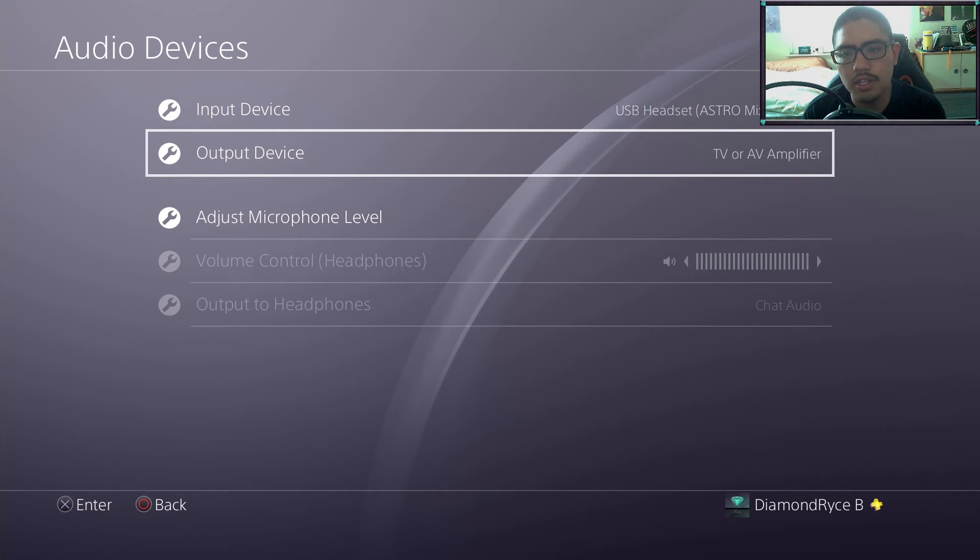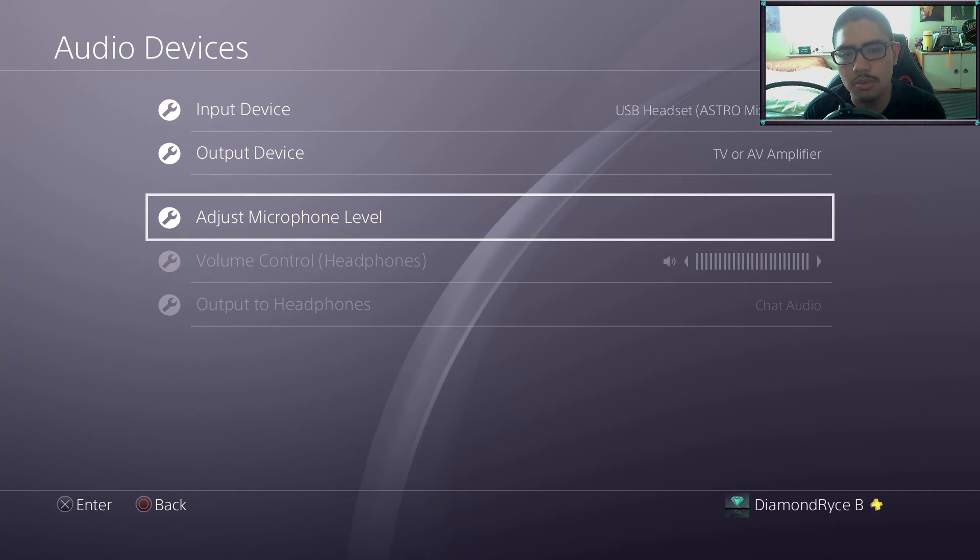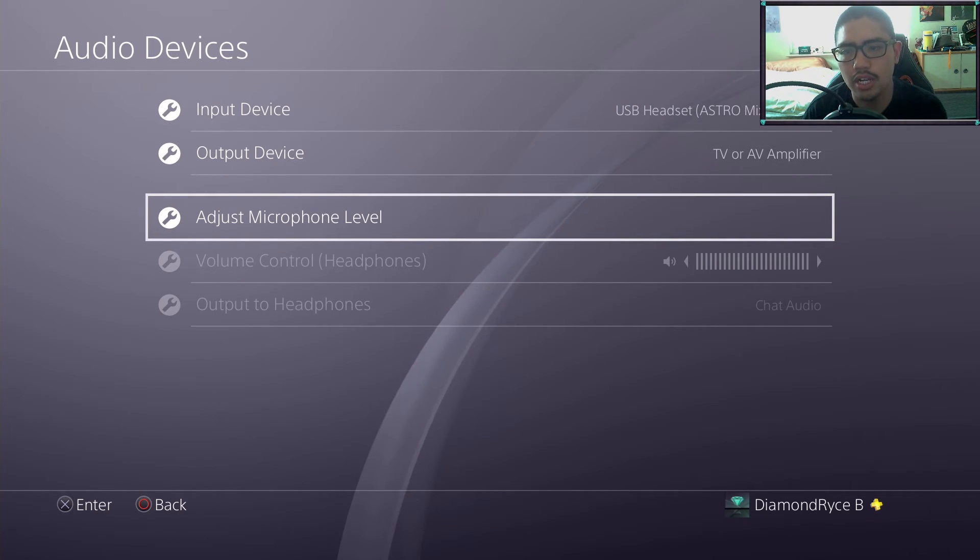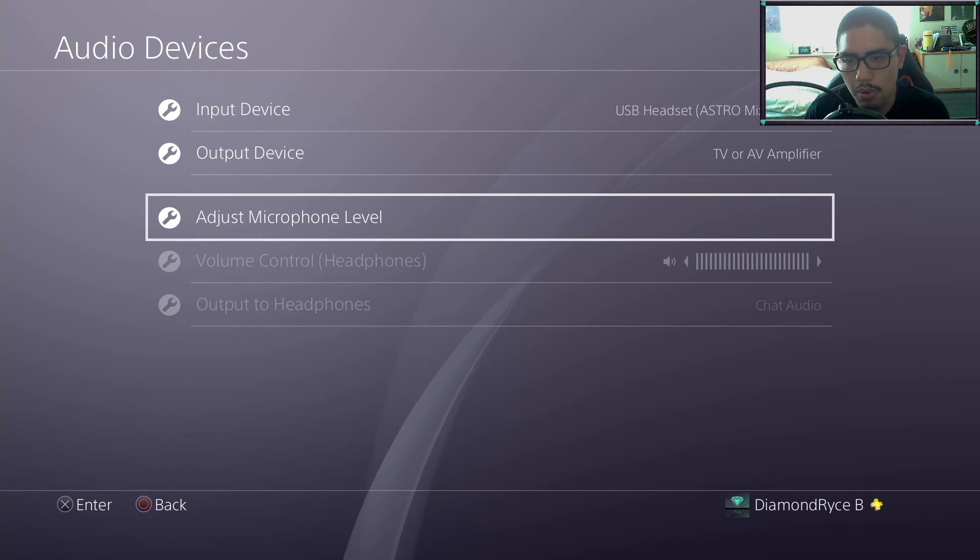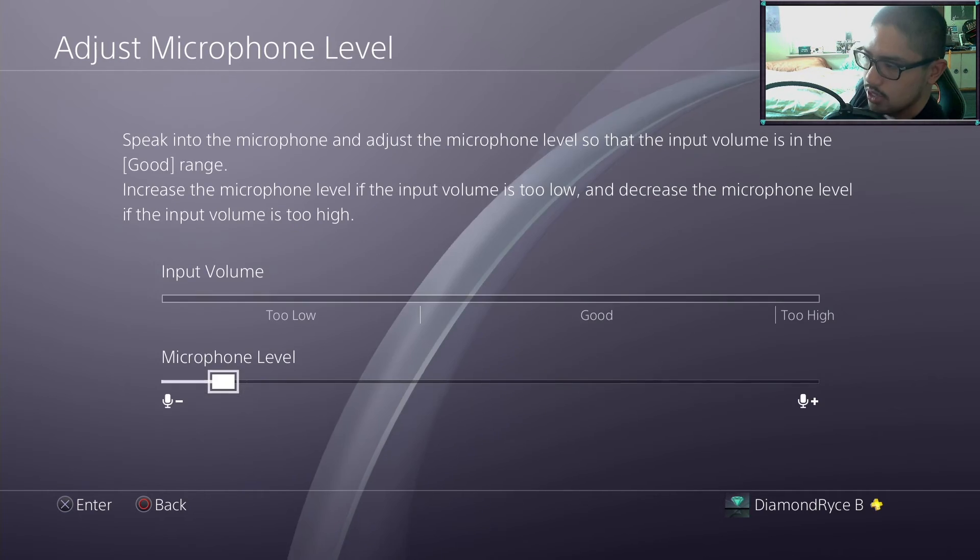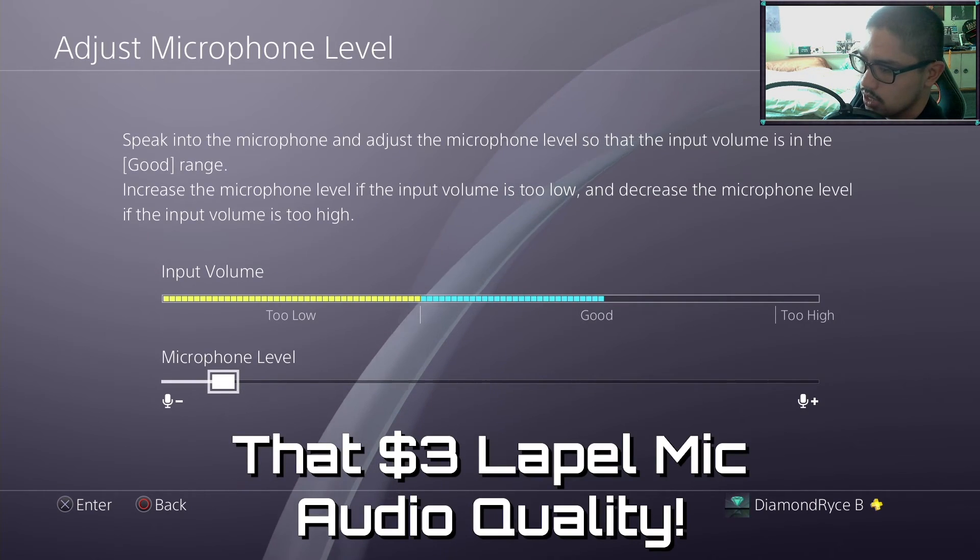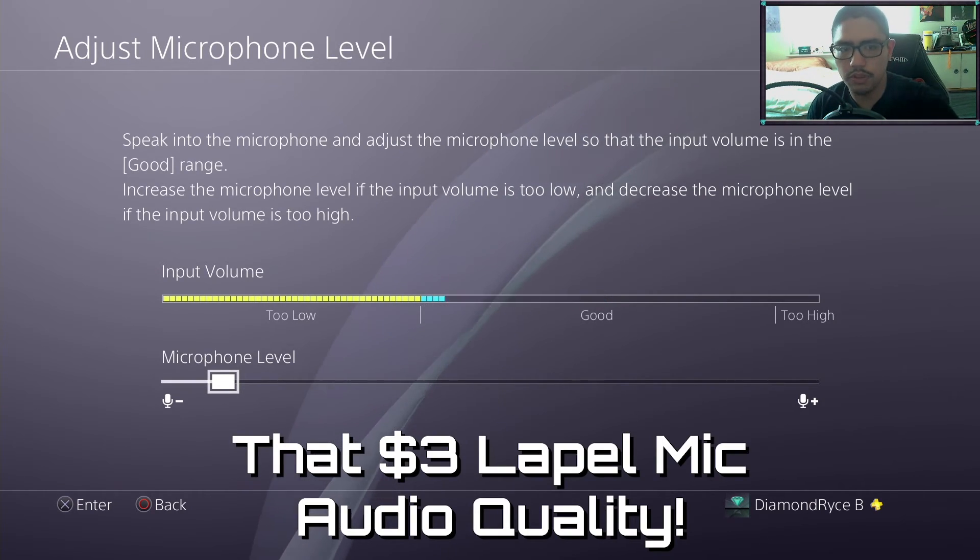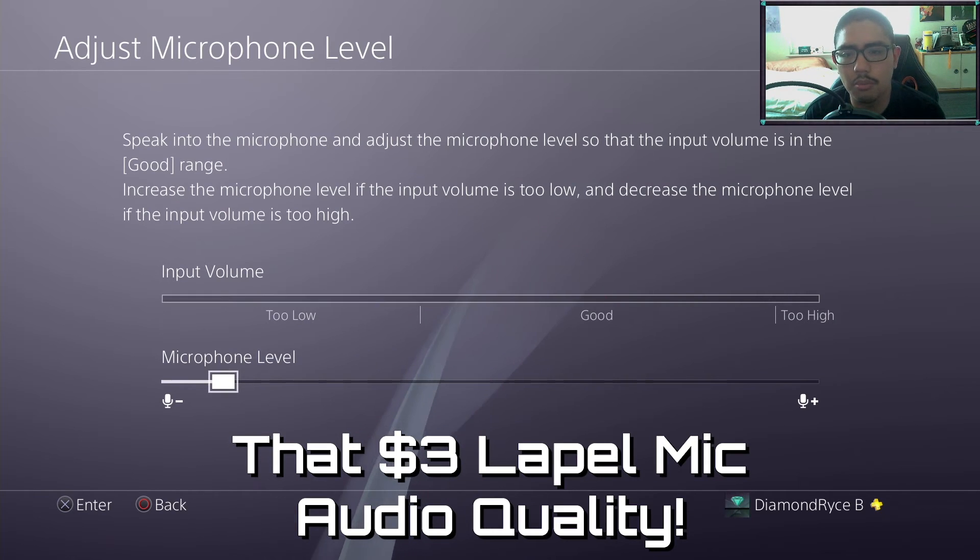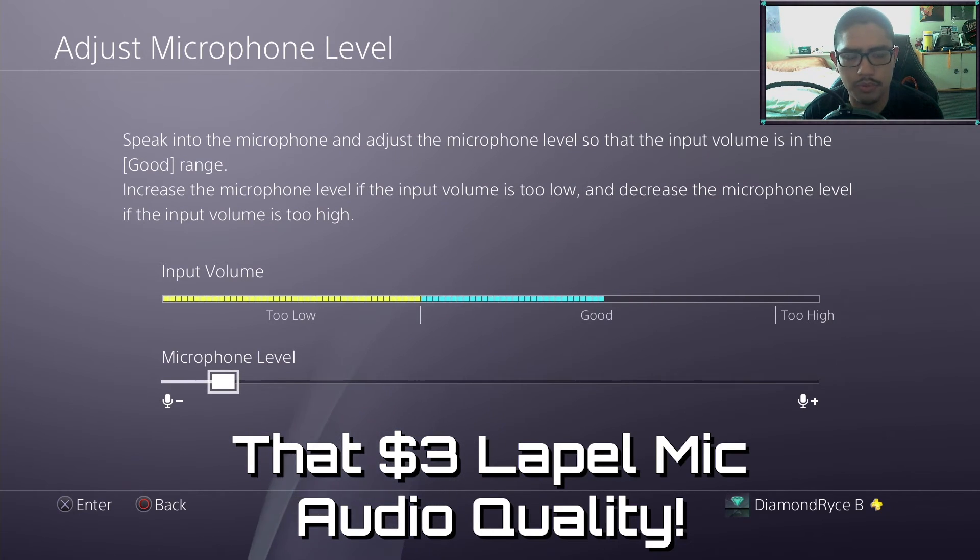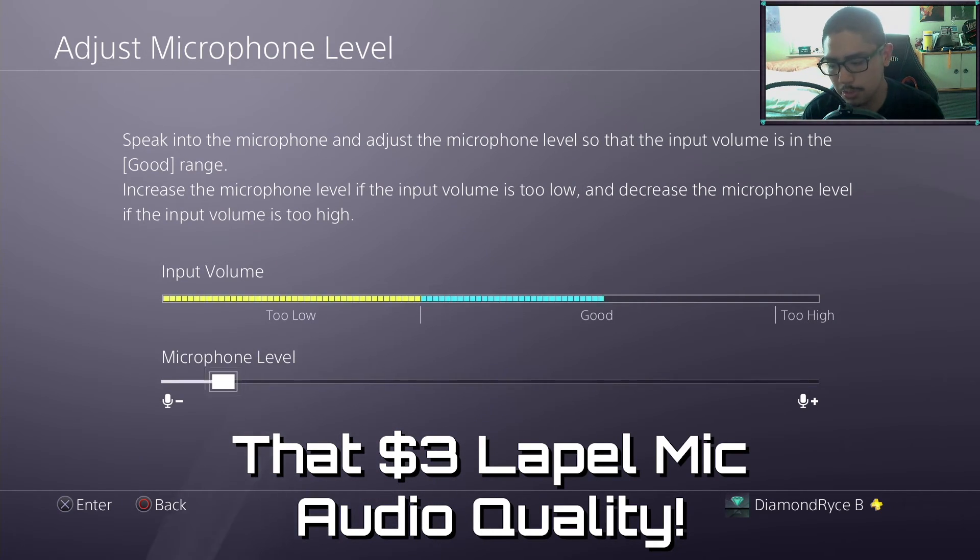Here, as you notice, this is me testing it inside of a party chat, testing the microphone level. The thing with this is the audio feedback is just because my lapel microphone is that sensitive and it gets picked up by anything, everything and anything around it.